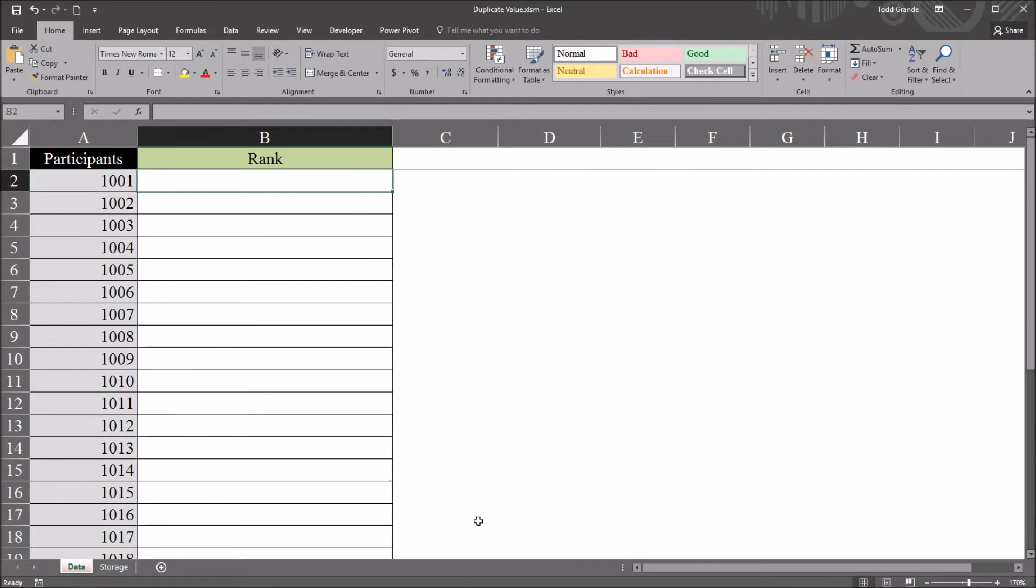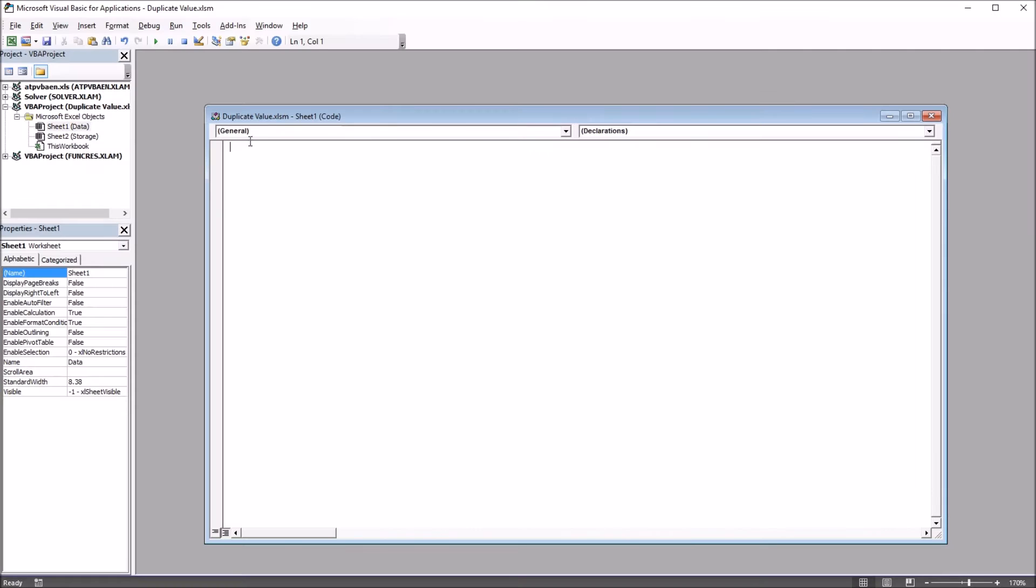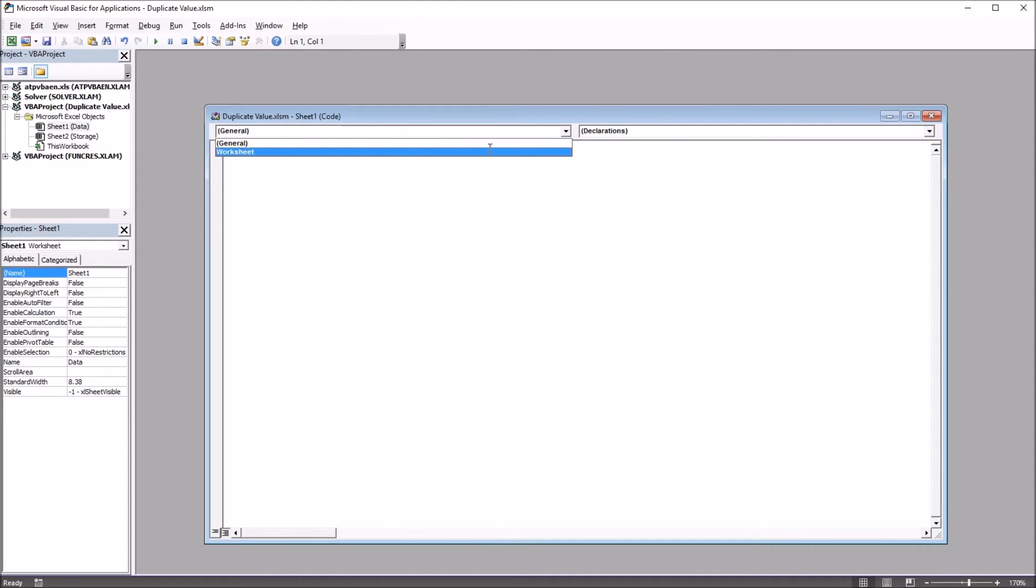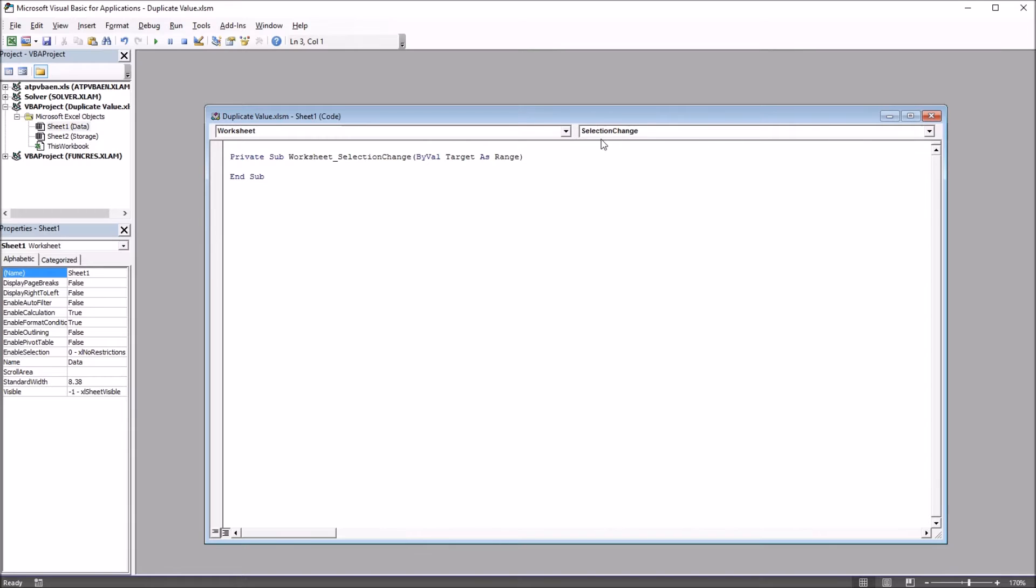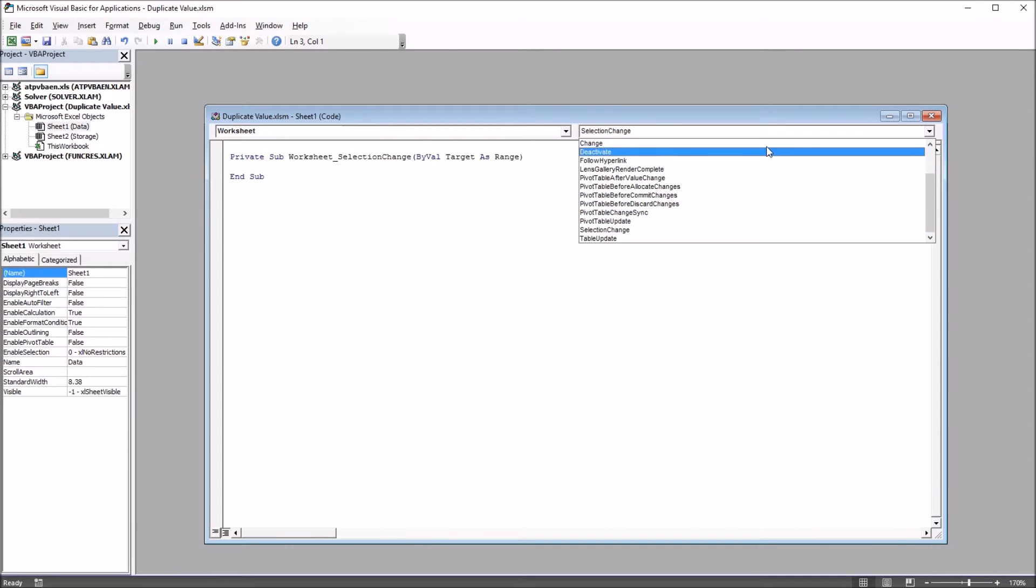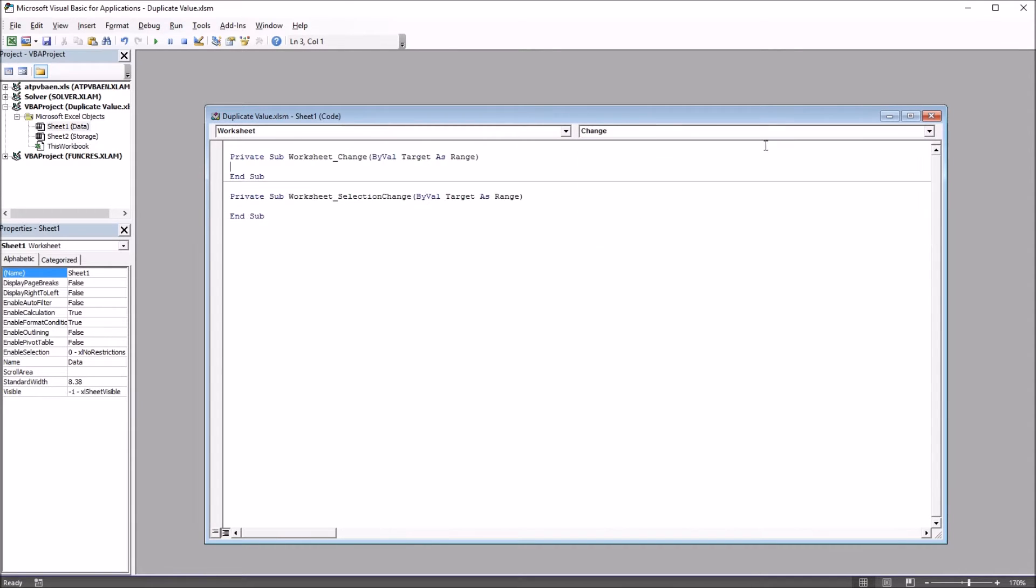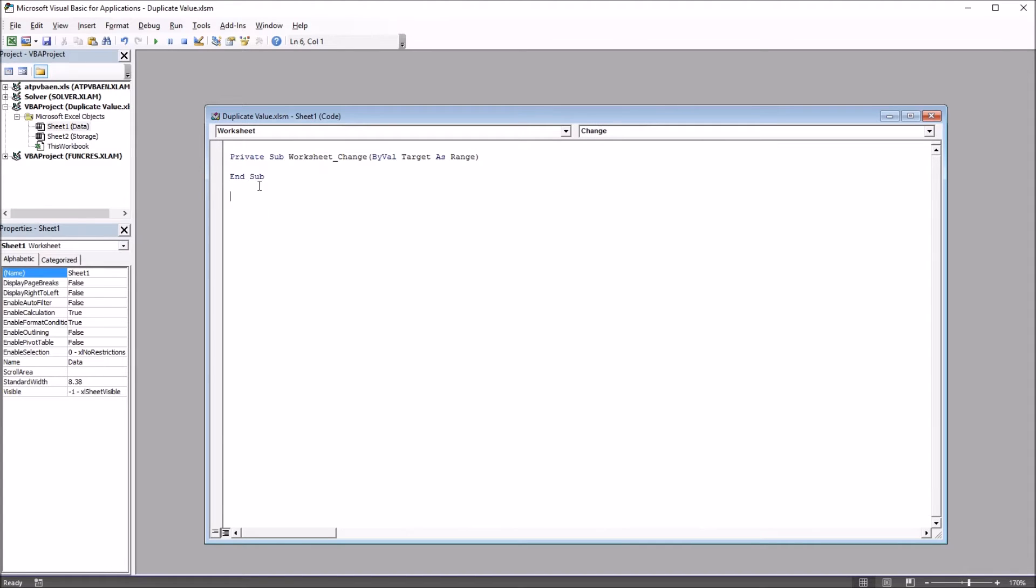So Alt-F11 will bring up the Visual Basic Editor. And we can see we have the Sheet1 code here. By default, this is set to General and Declarations. I'm going to change this to Worksheet, and instead of the default selection change, I'm going to select Change. And I'll delete this empty subroutine down here. So Private Sub Worksheet_Change ByVal Target As Range.